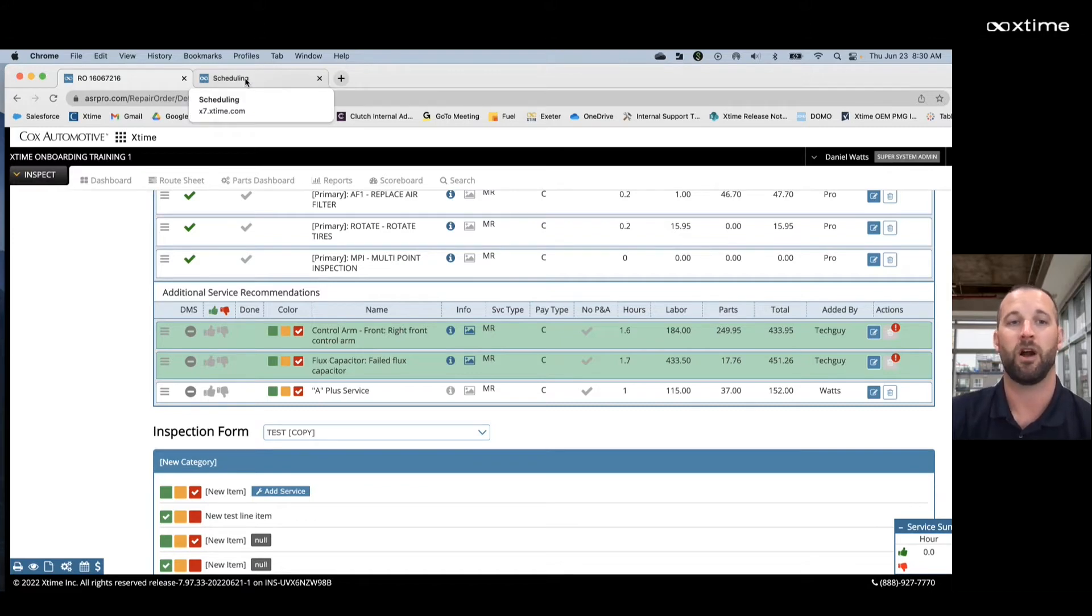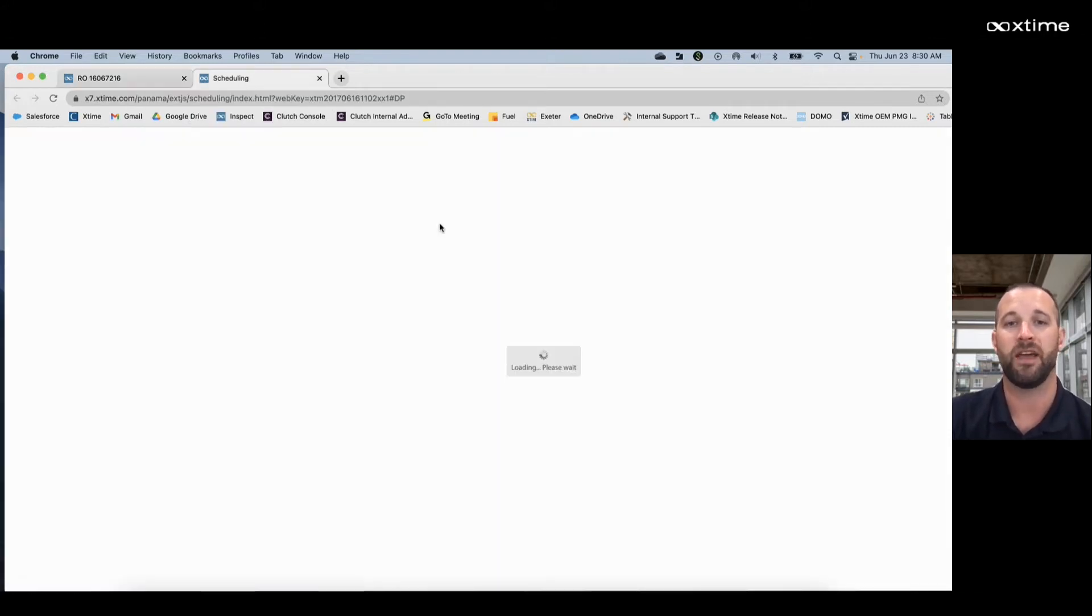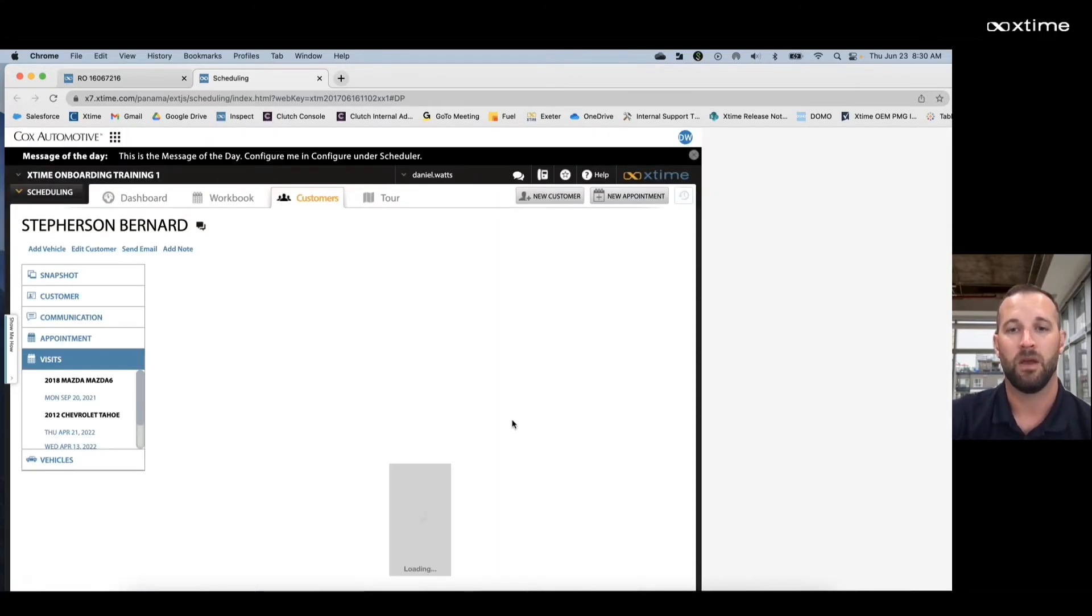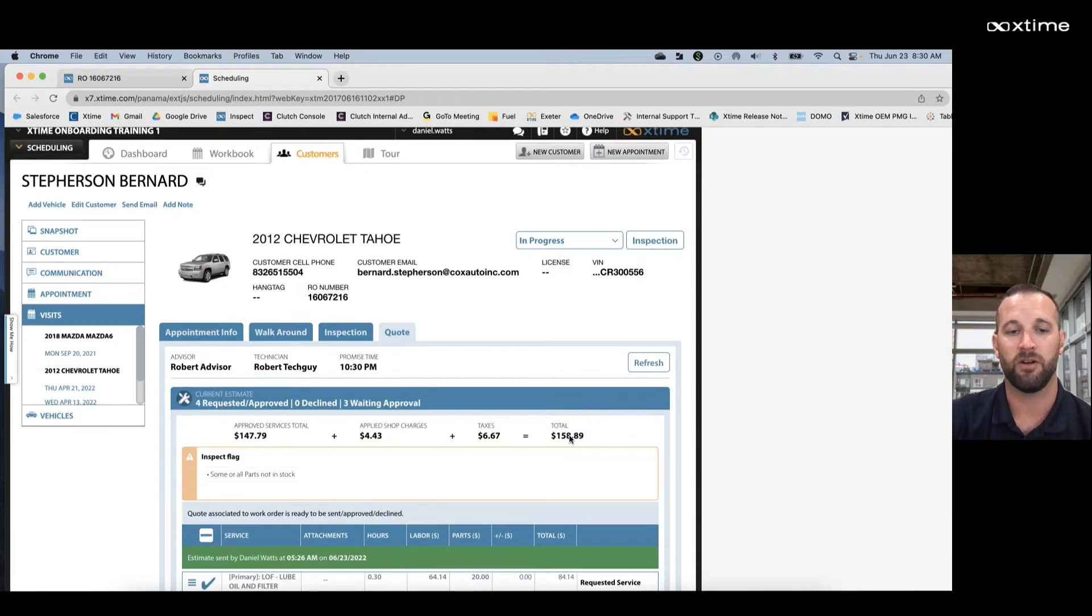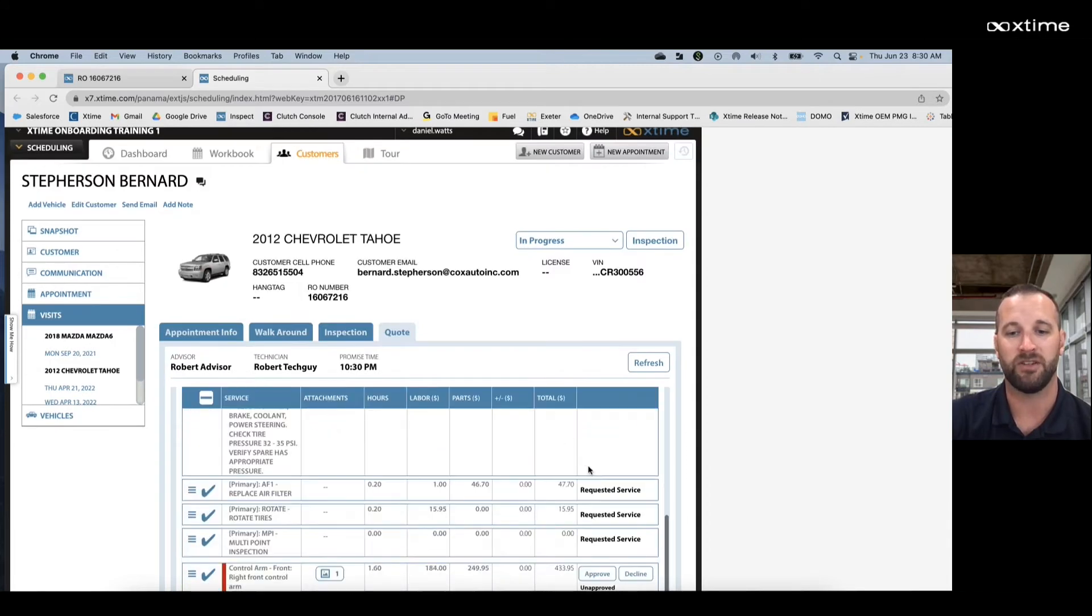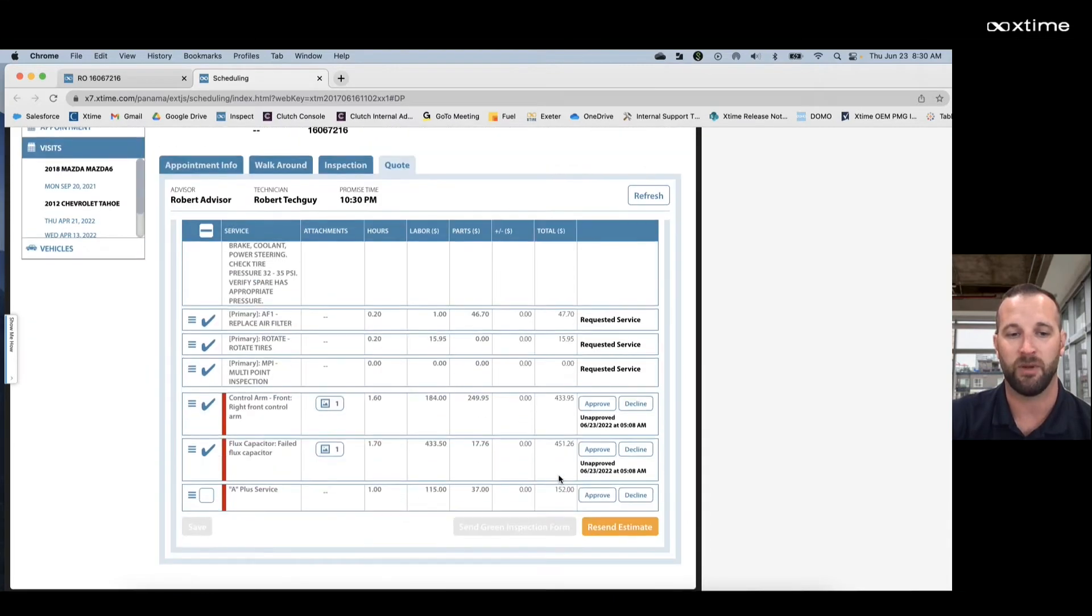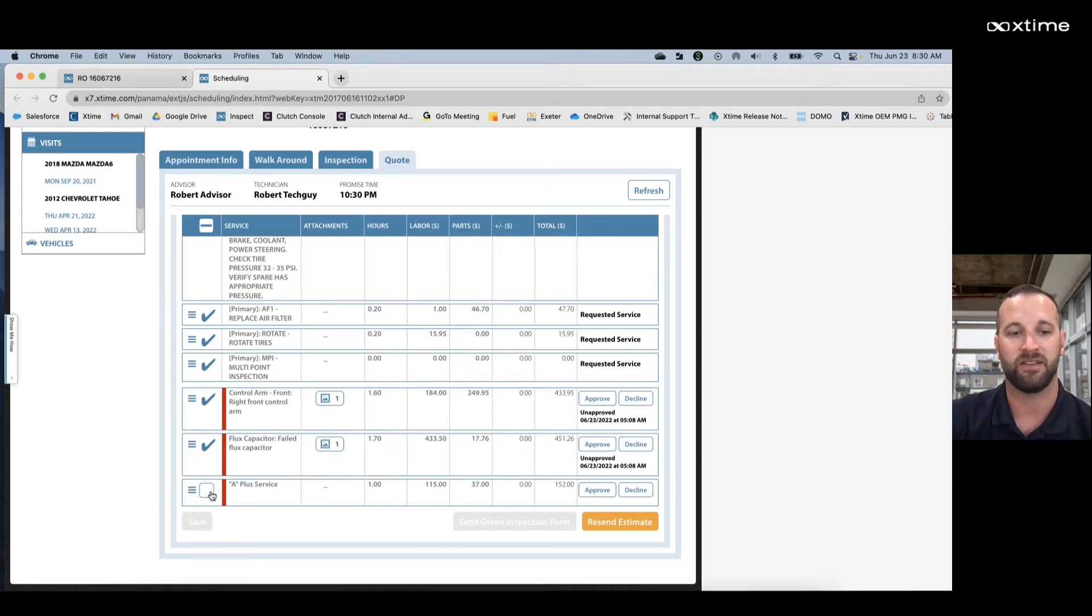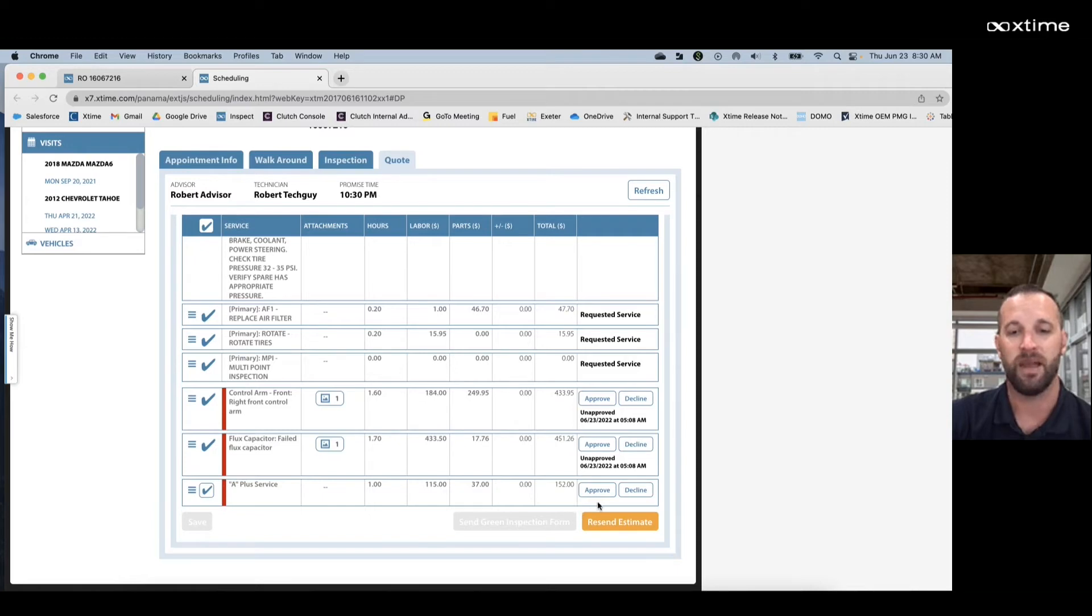We're then going to hop into that new tab and look for our additional recommendations here on our estimate page. Those are going to be labeled with an empty checkbox on the left hand side. We're going to select those and hit send estimate in the bottom right hand corner in orange.